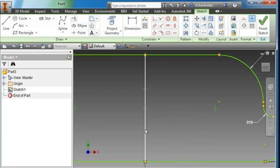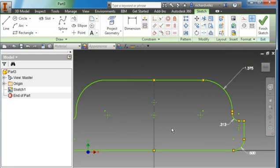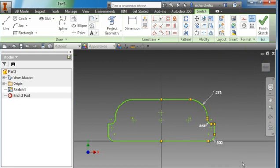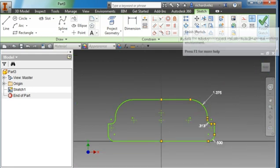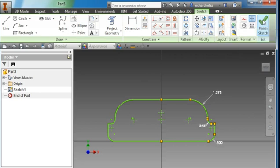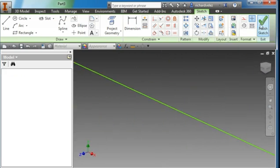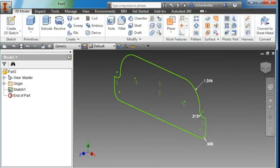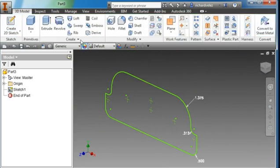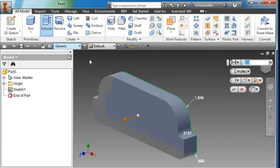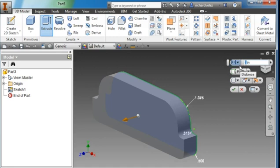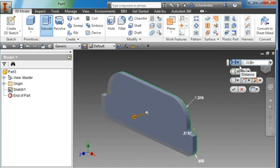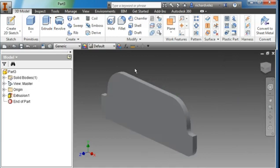I'm going to go ahead and delete this center line. And there's my profile. I'm going to select the green check. I'm going to go ahead and extrude. I'm going to go out in this direction. I'm going to keep the sketch on the back face. The depth is 0.313. Hit check.